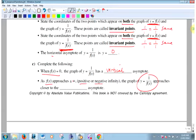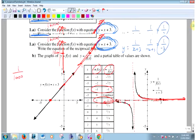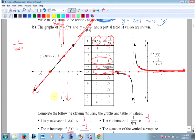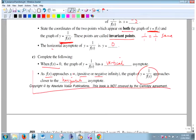It gets closer and closer to the horizontal asymptote at y = 0. Same thing in the negative direction: as the original gets bigger in the negative direction and we take 1 over it, it gets smaller and smaller. If the original goes to -1000, then 1 over -1000 is a really small negative number. That's where the reciprocal graph sits over there.